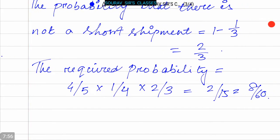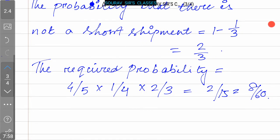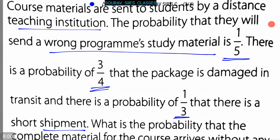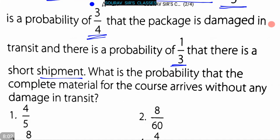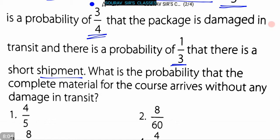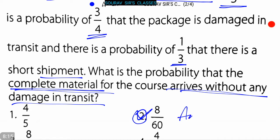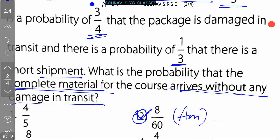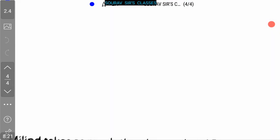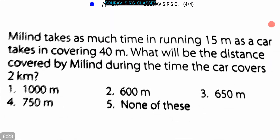We were asked to find out what is the probability that the complete material for the course arrives without any damage in transit. That is option 2, which is 8/60. So this is the answer.